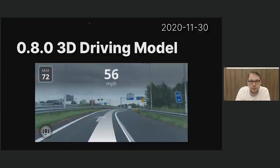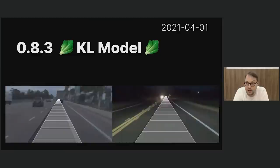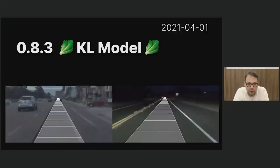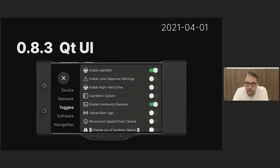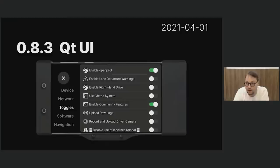In version 0.8.3, we shipped the first end-to-end lateral model — a very big step that the research team has been working on for a very long time, and I'm very excited to see what the future of this looks like. In the same release, we also switched to a UI in Qt. We had a massive code base in React Native where the UI was an Android APK, and since we were already working on the Comma 3, we moved the whole UI to Qt. It's super responsive now and lives in the same OpenPilot code base.